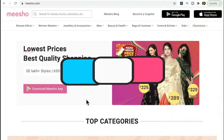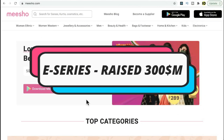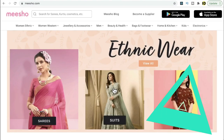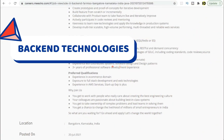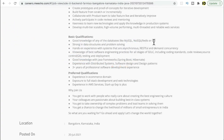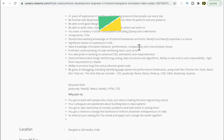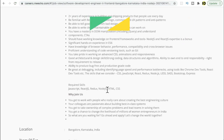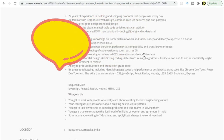Meesho is series funded and has raised 300 million dollars. For the technology stack, it looks like they use MySQL and NoSQL for the database, Redis for caching, and Elasticsearch. They also use REST API, Spring Boot, and Hibernate, which is a Java framework. For the front-end, it looks like JavaScript, React.js, Redux, Node.js, HTML, CSS, and some styling frameworks. They also use ES6 and Git as the versioning tool.